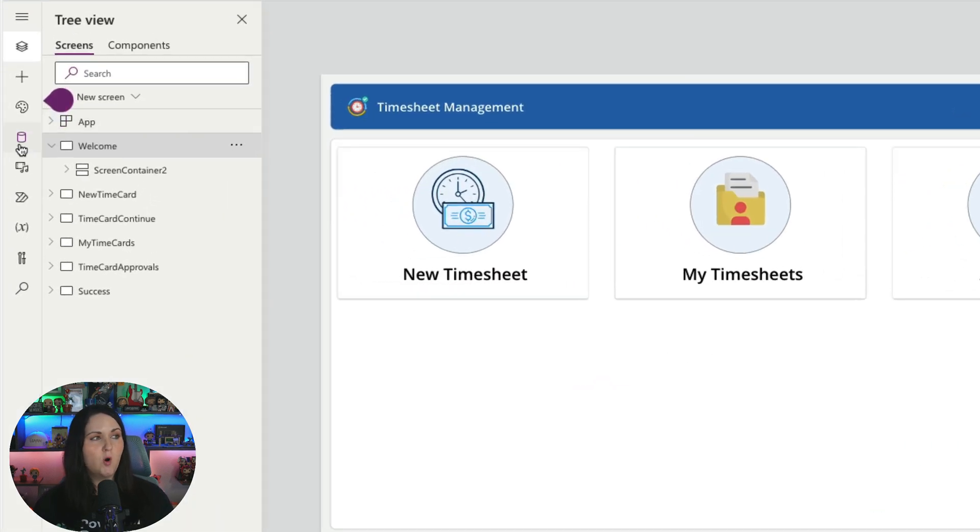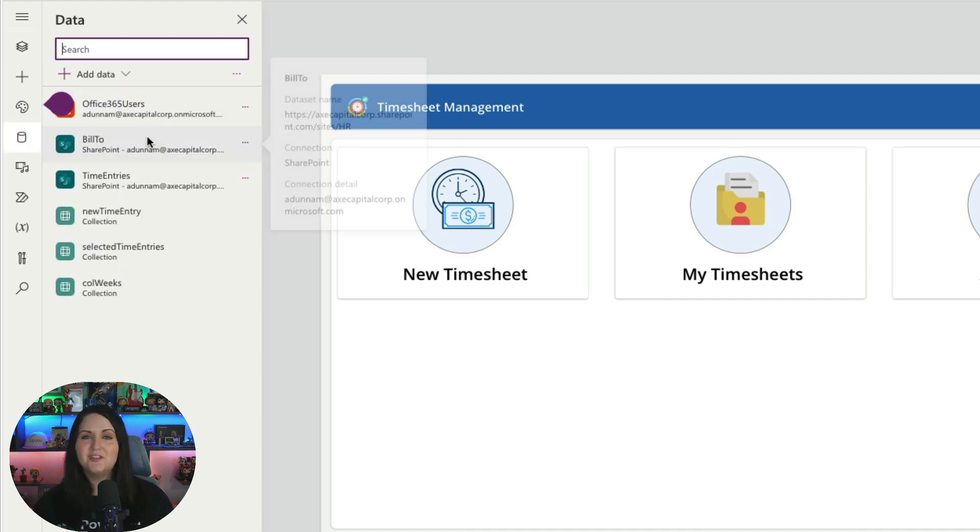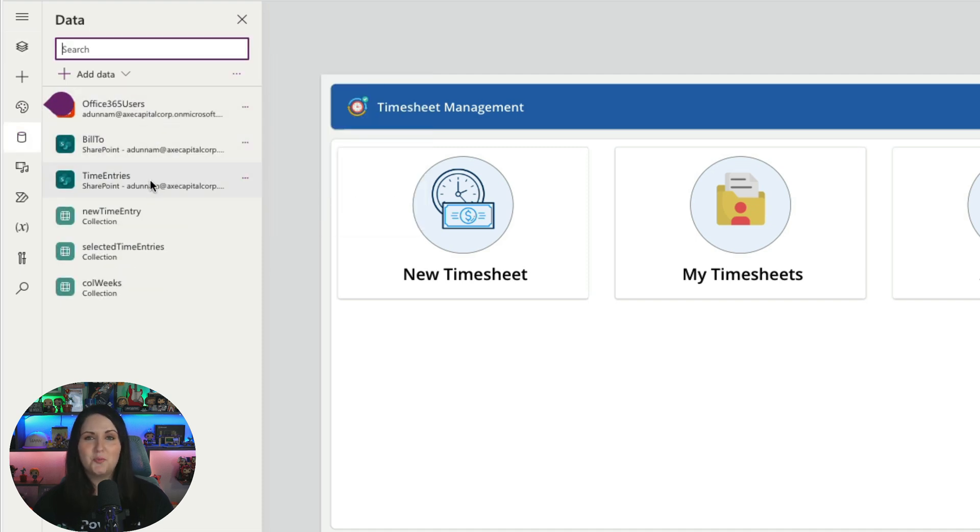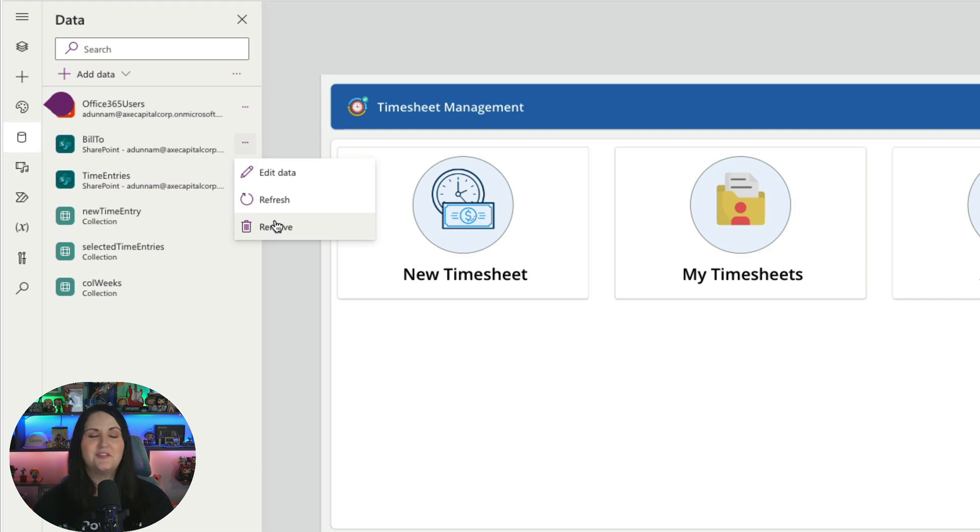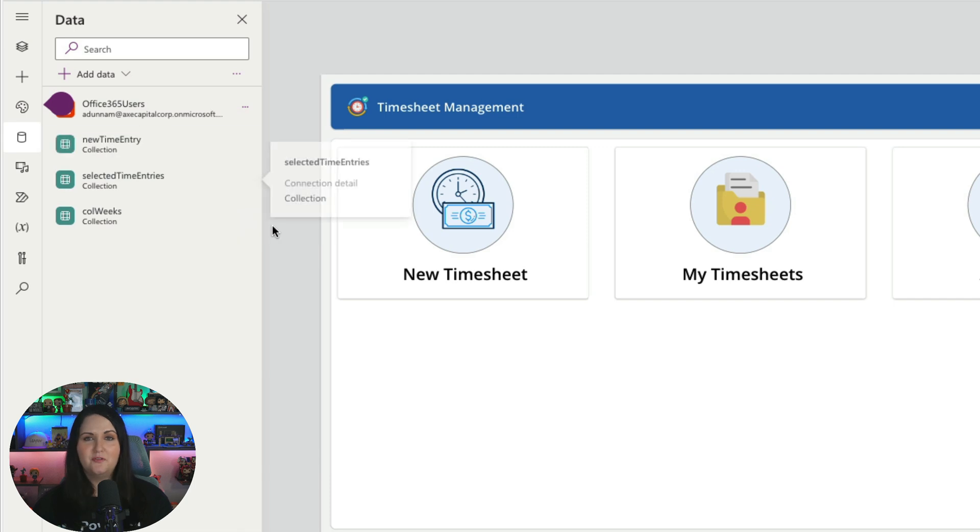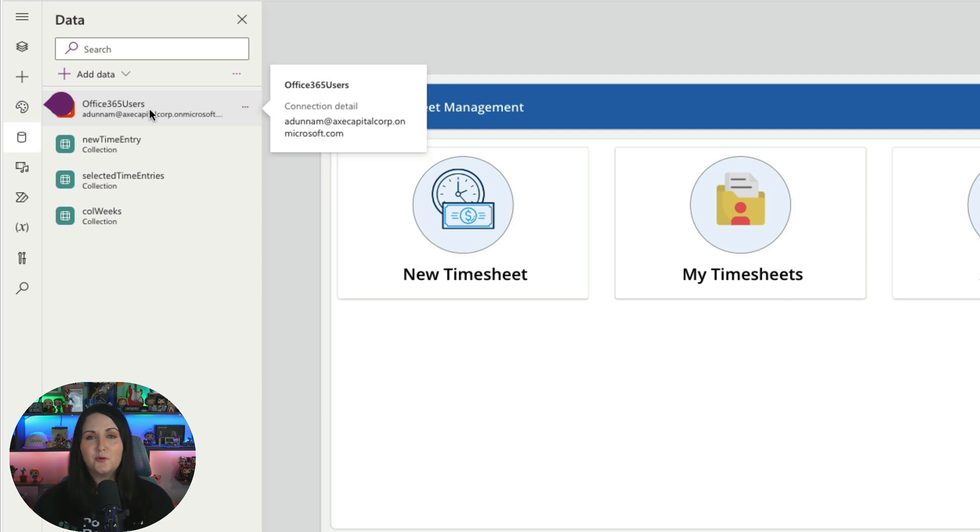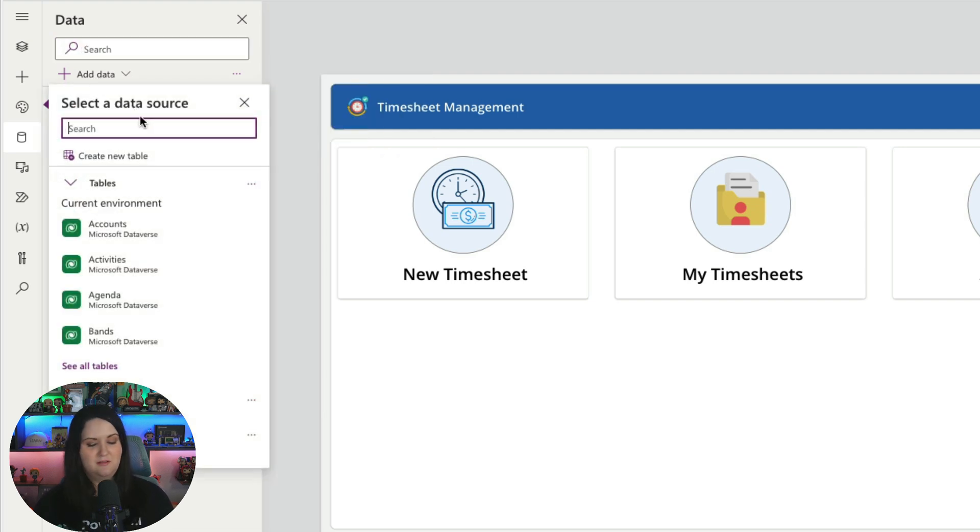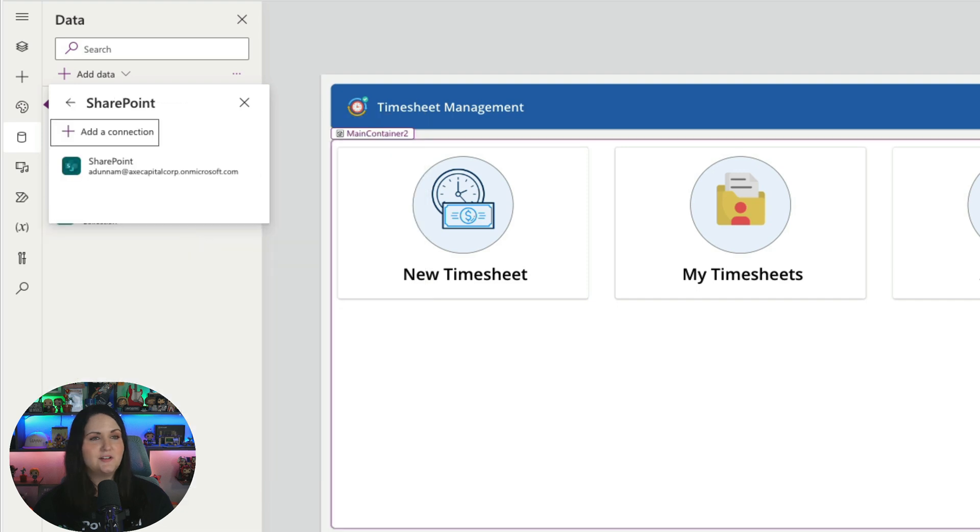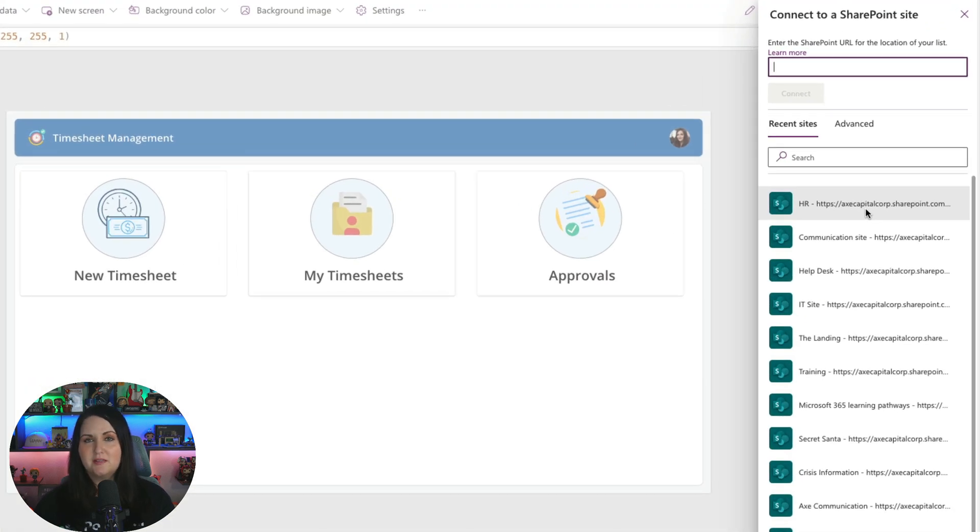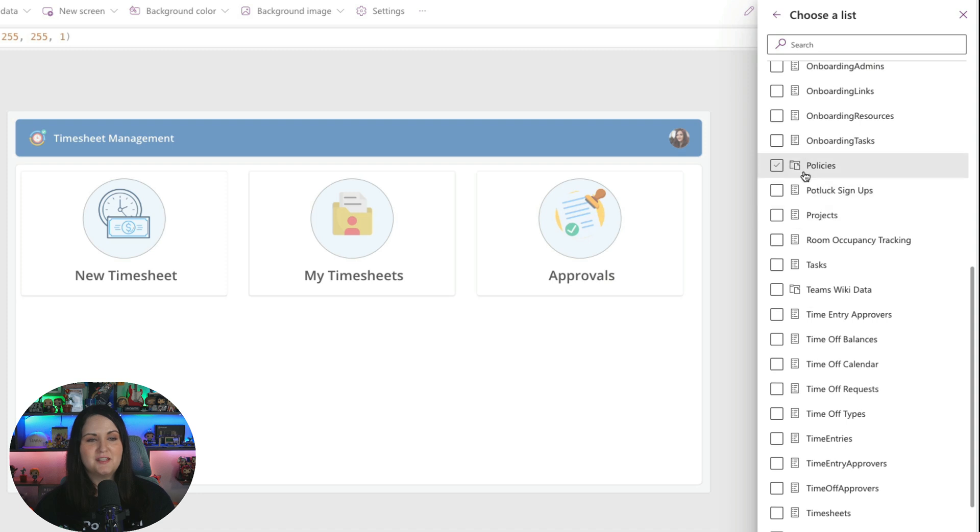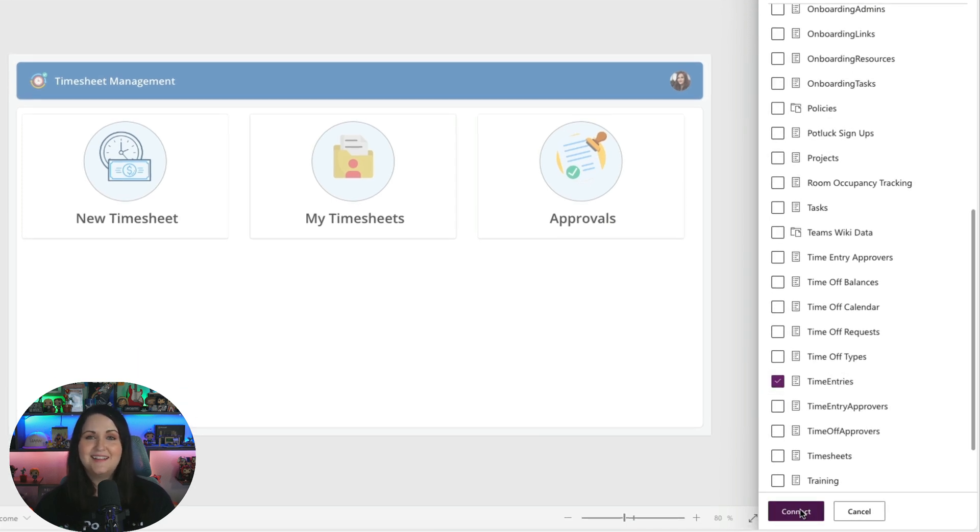From here, we need to go over to the data tab and we'll see our two connections to those two SharePoint lists. I want to remove these because these are referencing the environment that I created them in. So I'll just click those three dots next to each one and say remove. And now we'll just go back in and add the SharePoint connector and point it to your SharePoint site where you created those lists. So go to Add data from the screen and we'll search for SharePoint. Click on the SharePoint connector. Point to the site where you created those lists and just check each of those lists, the bill to and the time entries. Then click connect.